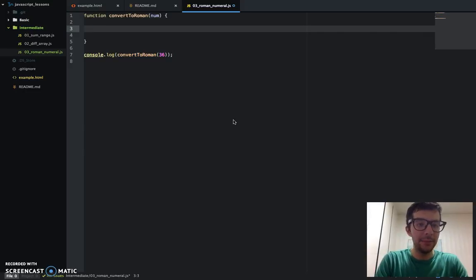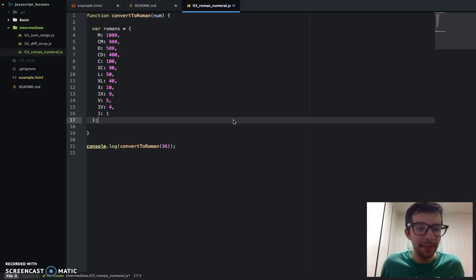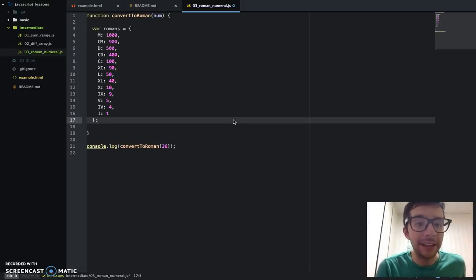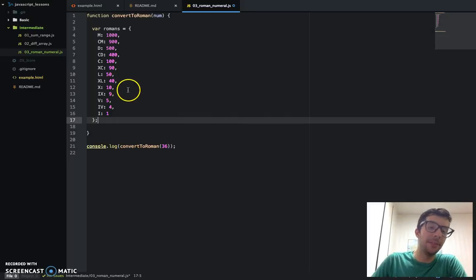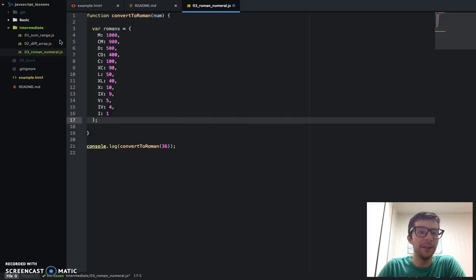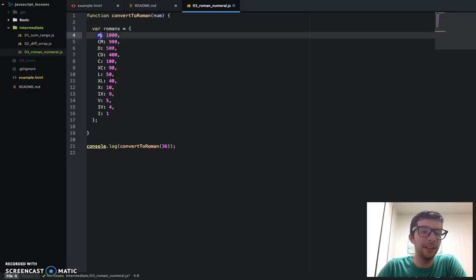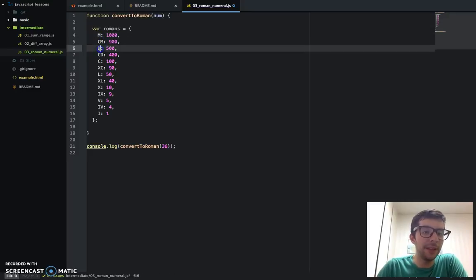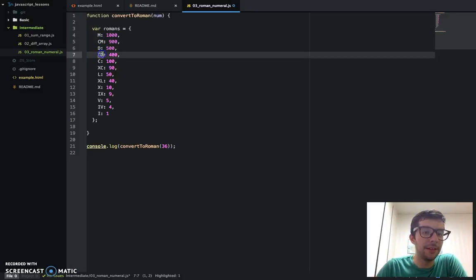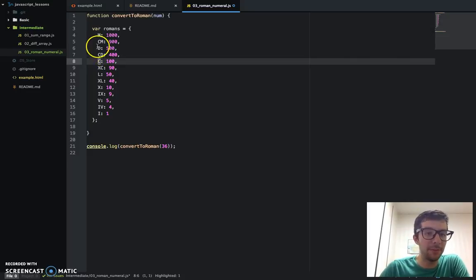I'm going to go ahead and paste in an object literal. This is one example of an object — it's called an object literal. As you can see, the keys or the properties of my object are the Roman numeral symbols.